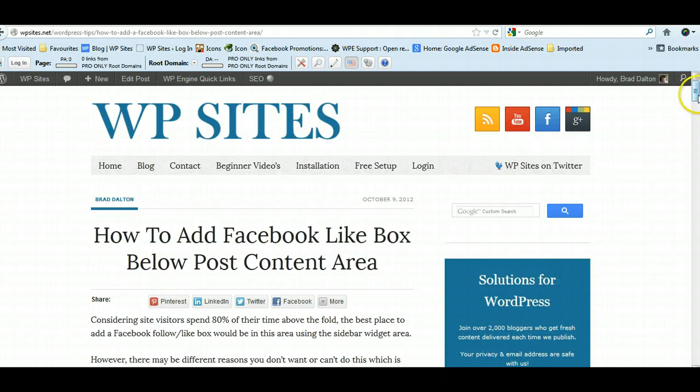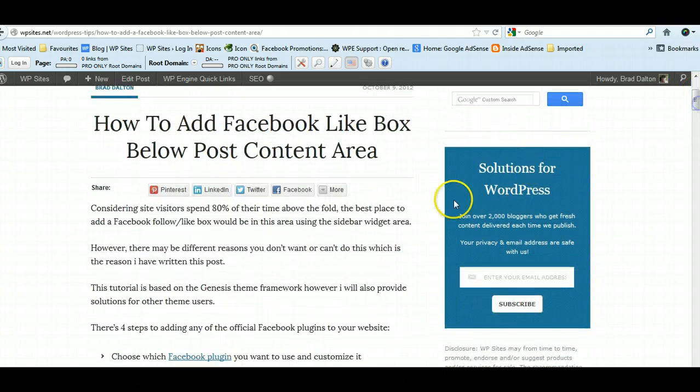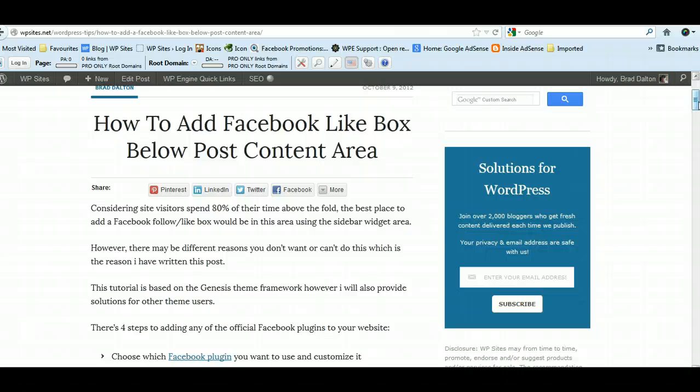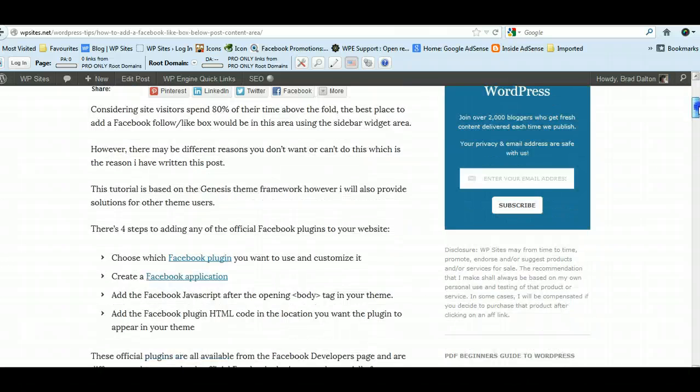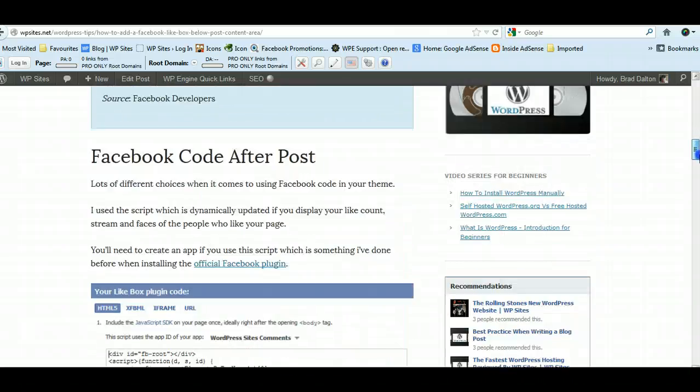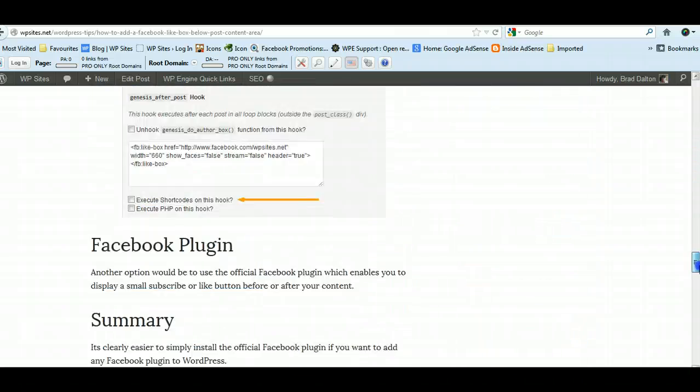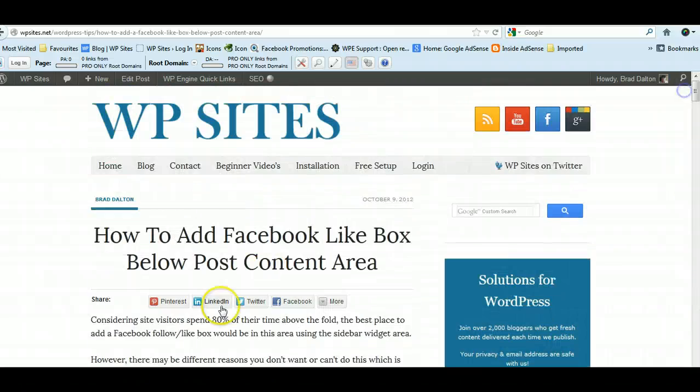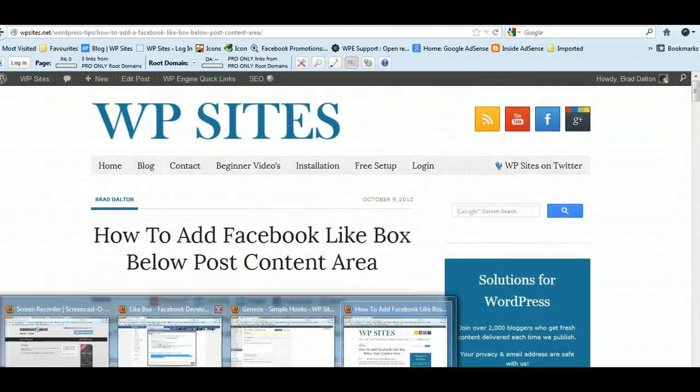I prefer the email opt-in—I'd rather build subscribers than Facebook followers. I'm not offending anyone who follows on Facebook; I love Facebook and social media. That's the reason I've also added this below the post. So I'll show you how I did that.